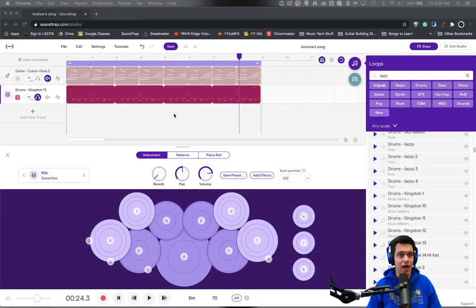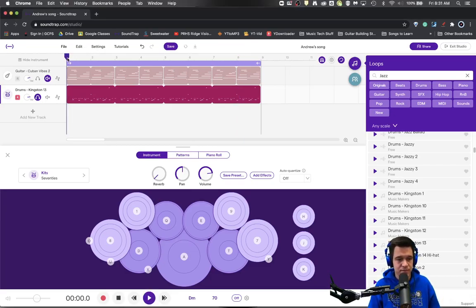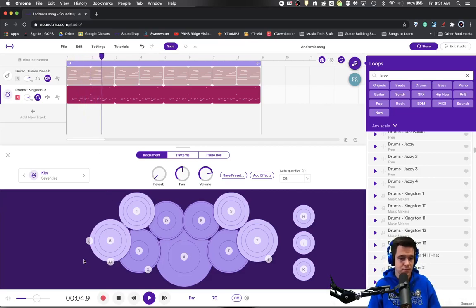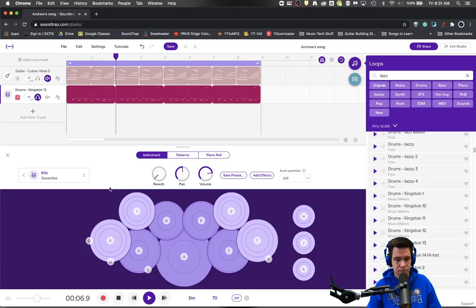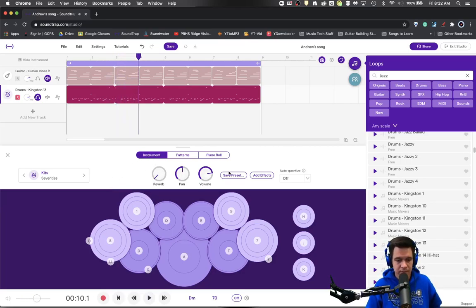I have created a little drum loop right here, and this is kind of a jazzy drum loop. Let me let you hear what it sounds like.